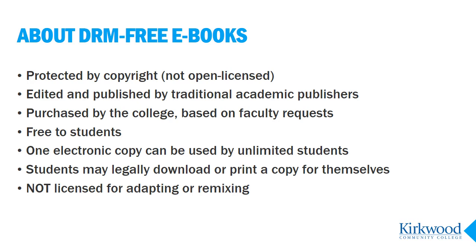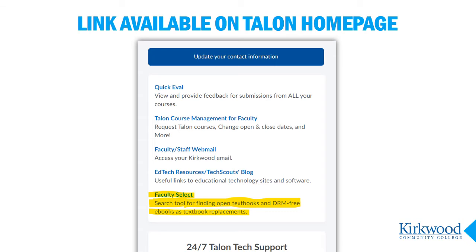Another important difference to note: because these books are copyrighted, they are not available for adapting or remixing as OER might be. The link to Faculty Select is not on the library website with the other databases. It's a special kind of link that has to be behind a login, so it shows up for faculty when you log into Talon. It's there along with the other faculty tools and links. You can bookmark the URL for future access if you like.